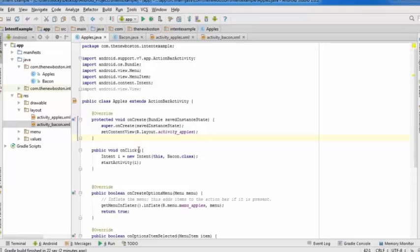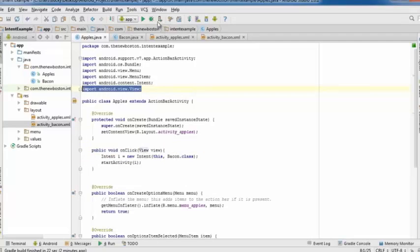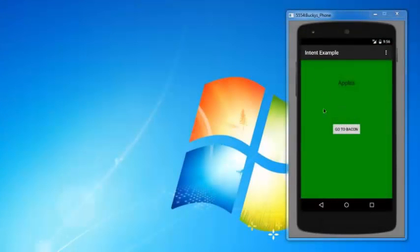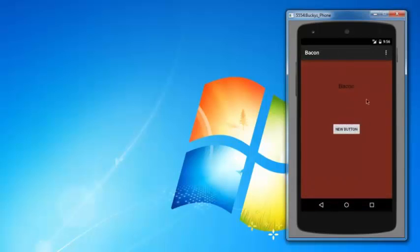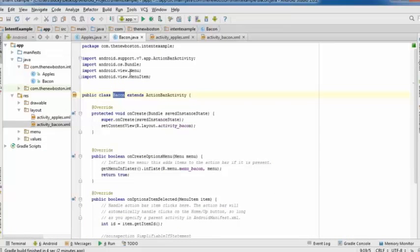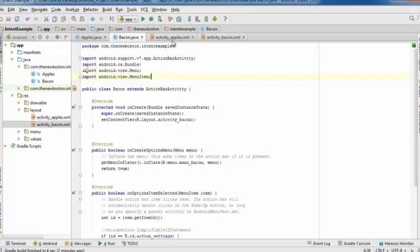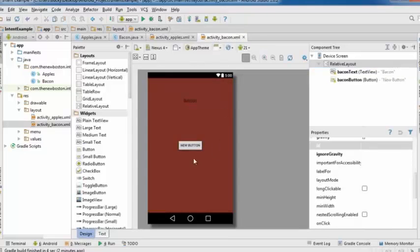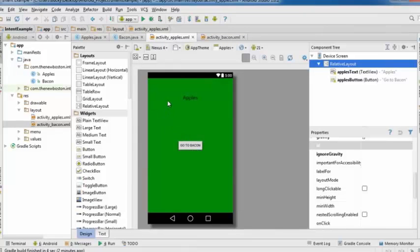Running the app: the Apples activity launches first. Clicking 'Go to Bacon' transitions to the Bacon activity. You could do the same in reverse to go back. Now let's cover passing data between activities — for example, in a messenger app where clicking a friend passes their name to the messaging screen.